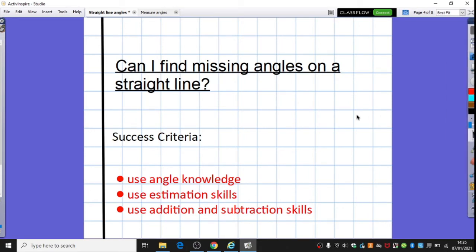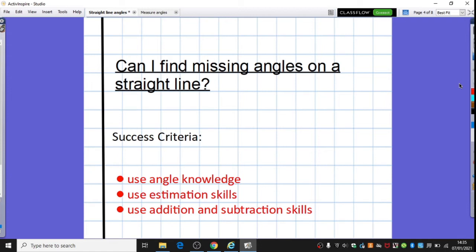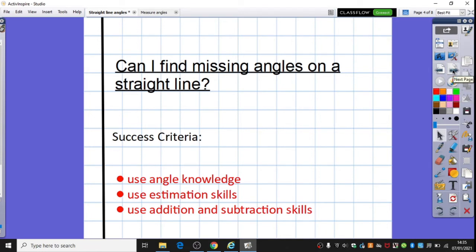The final lesson of the week: we're going to be looking at calculating missing angles on a straight line. In order to be successful today, we're going to need to use our knowledge of angles — in particular, the total of angles on a straight line. We may need to use some estimating skills to get an idea of roughly what we think the answer will be, and we're definitely going to need to use addition and subtraction skills.